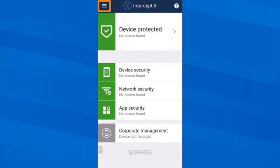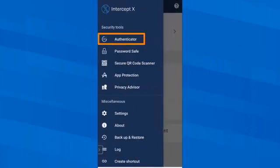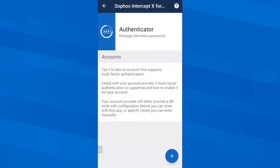What else does Sophos Intercept X for mobile offer? Let's start at the top and look at the Authenticator for managing one-time passwords. Here I can see one-time passwords that I can use for multi-factor authentication at Amazon, for example, or at my online bank. I haven't configured any yet, but I'll come back to this later.